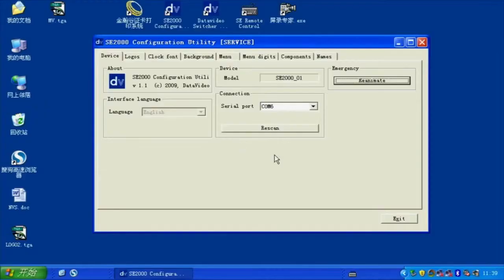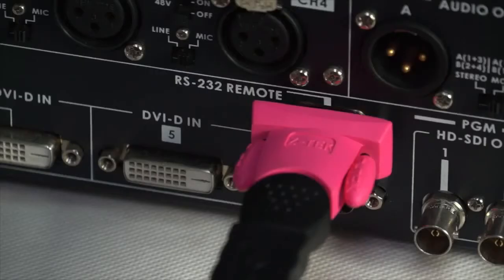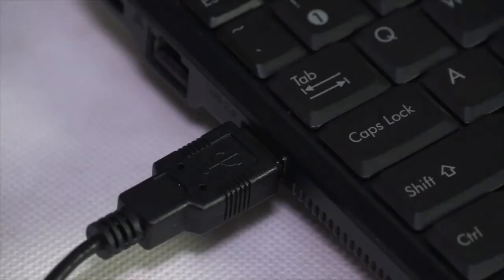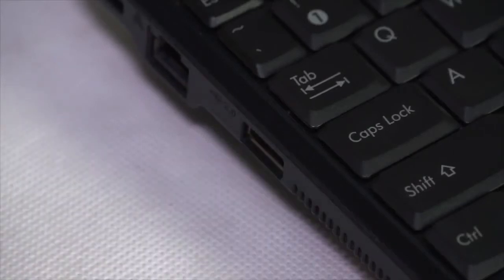Close SE2000 Configuration Utility Service Software Interface and disconnect the USB to RS232 cable.